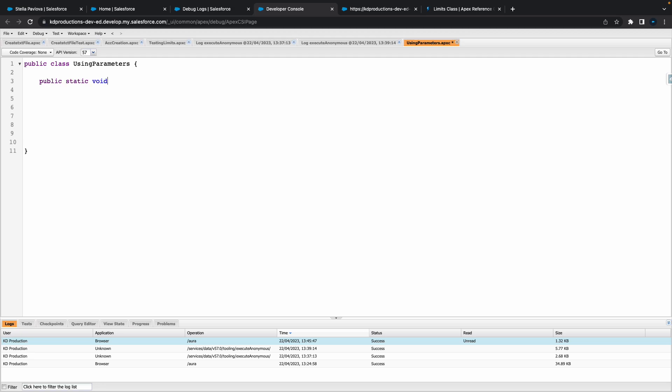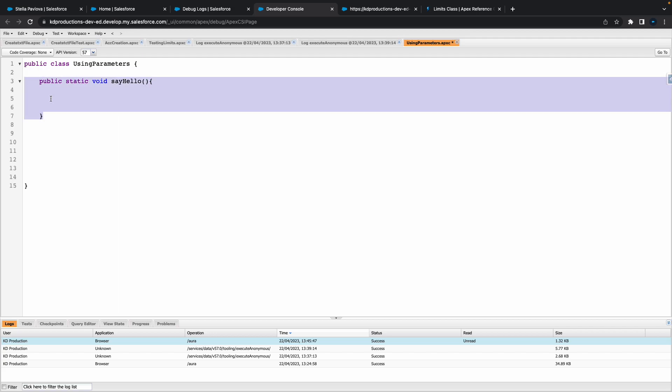Okay so let's go public static void and let's do something similar to what we've done before. So we're just going to do a say hello and let me maybe just put a system debug in here, System.debug.